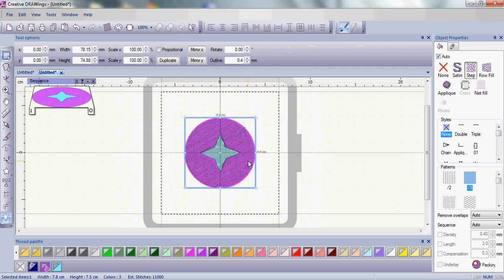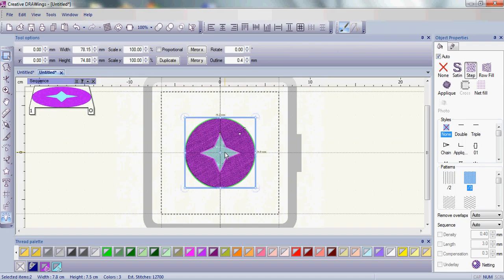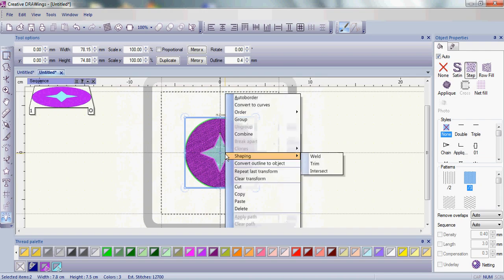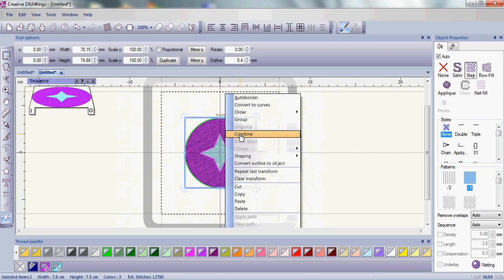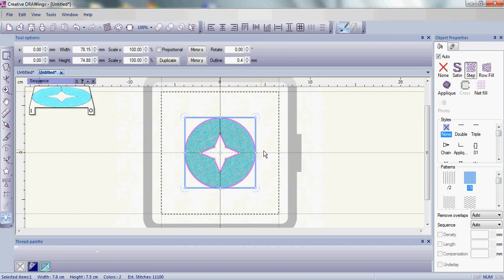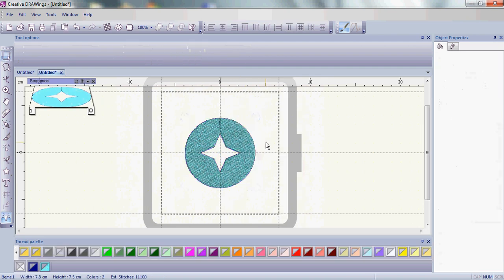I'm going to click on the circle first, hold down the control key, click on the star. When I do a combine, because I chose the star last, look what happened. The attributes of what was left was basically the attributes of the star, the last thing that I chose.